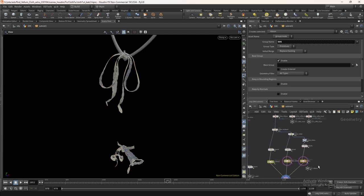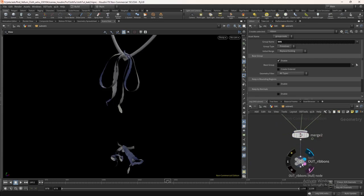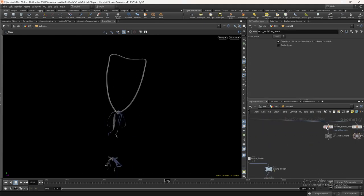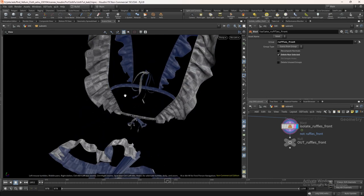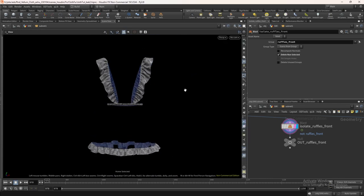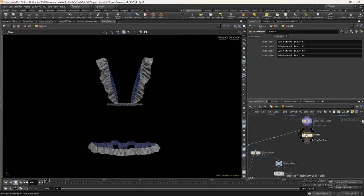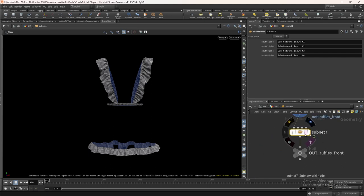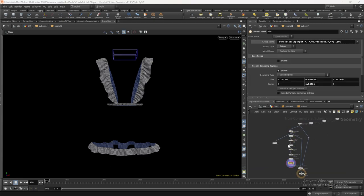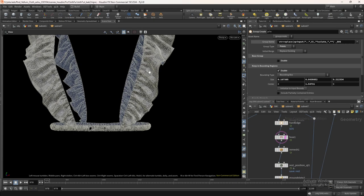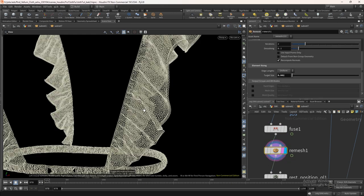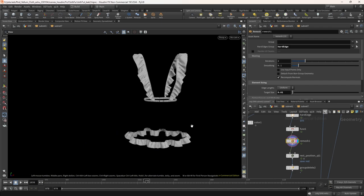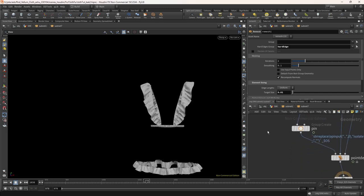You can connect the out null after the merge to keep the network understandable. Now again copy the subnet and paste it here. Reduce the remesh target size to 0.01. My power went down. Let's continue again.